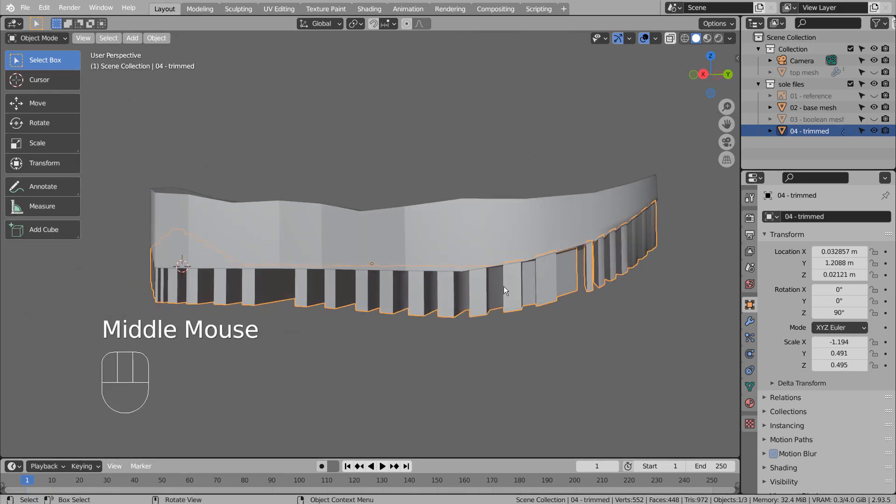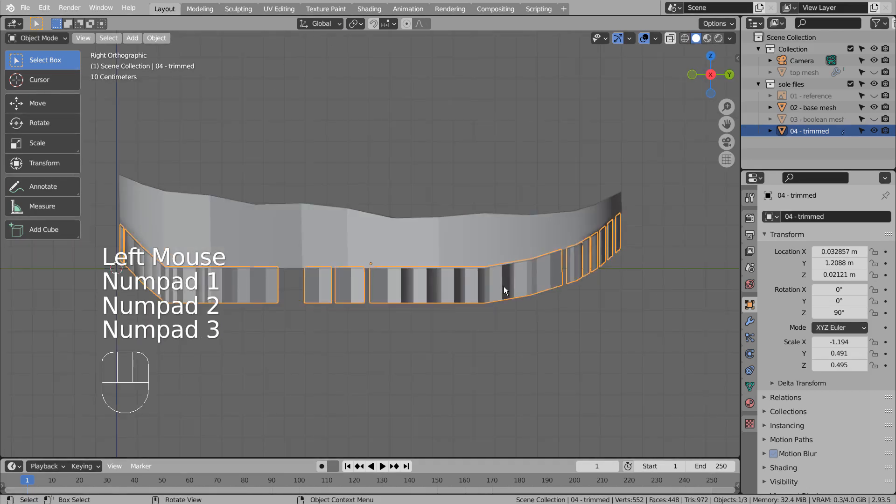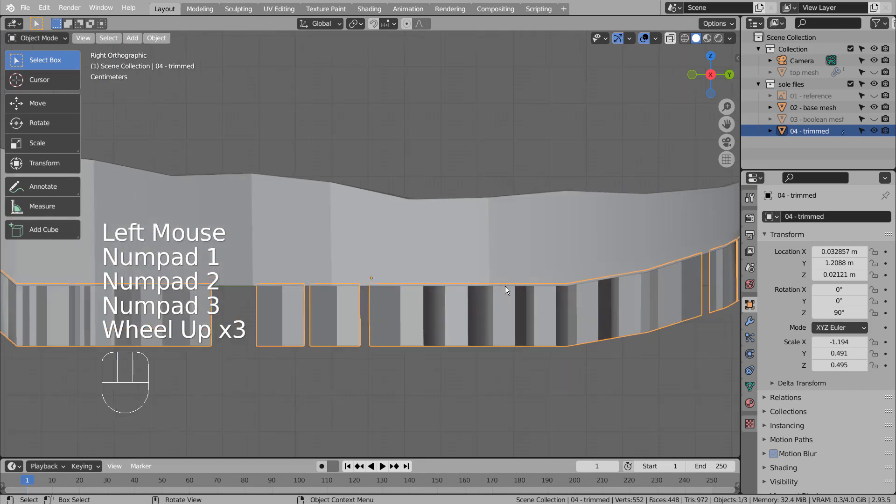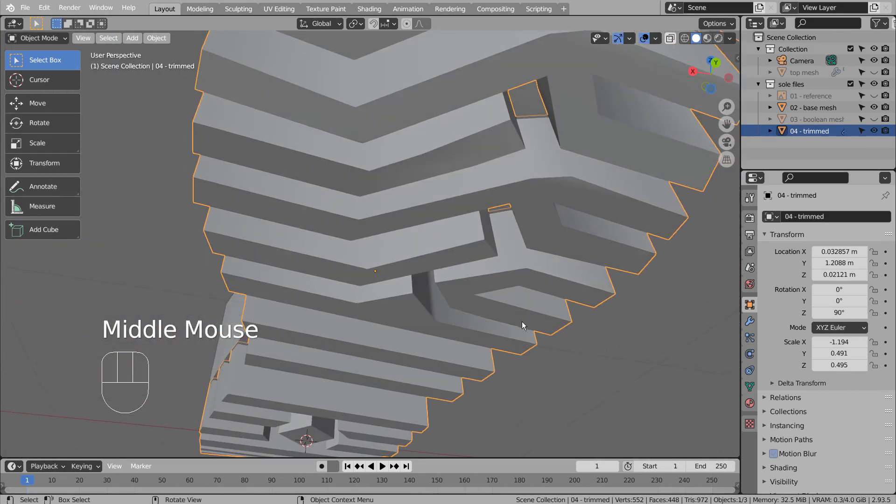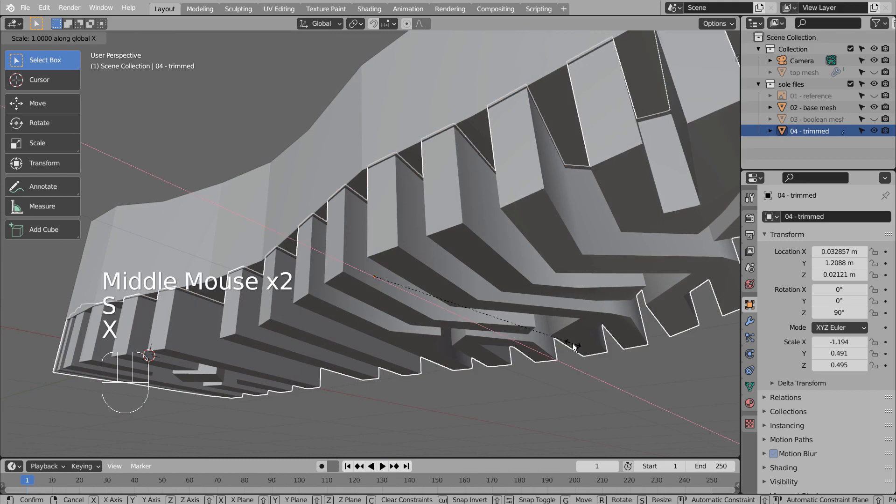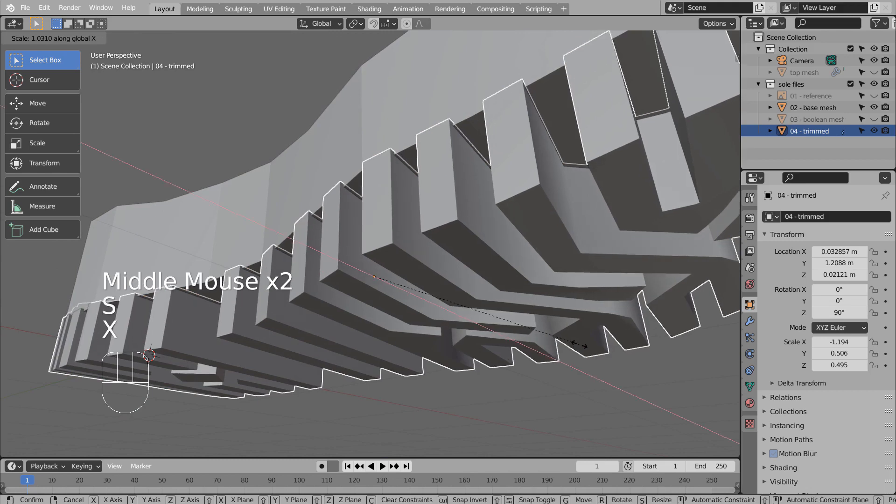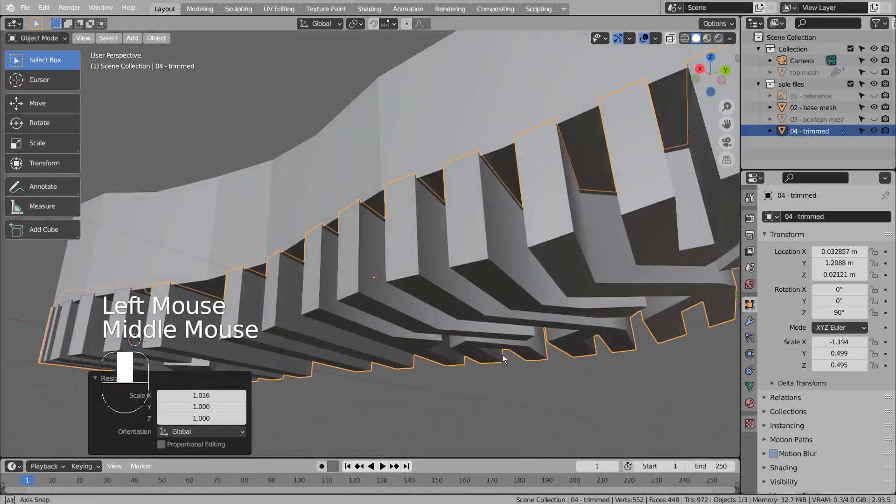Now the source mesh can be Booleaned. S and X to scale the source mesh on the X axis.